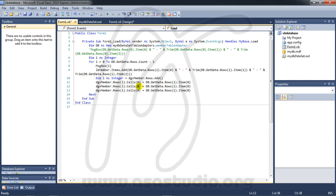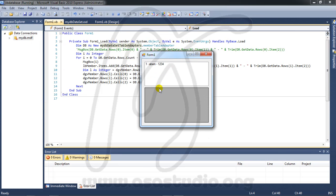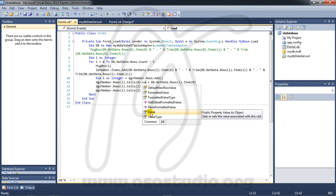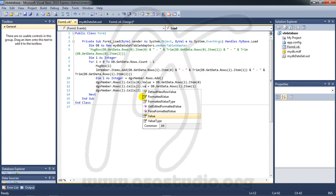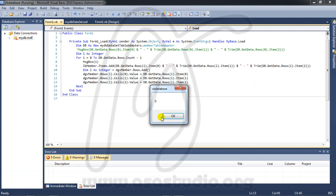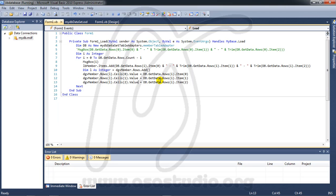I copy and paste for cells 1 and 2, using item 1 and item 2 from the data source. Each cell assignment needs a '.value' property — so 'cell(0).value', 'cell(1).value', 'cell(2).value'. Now I try to start debugging.